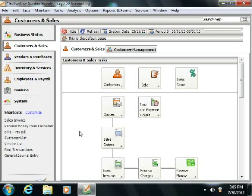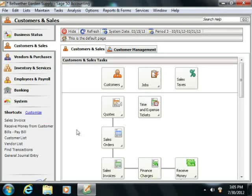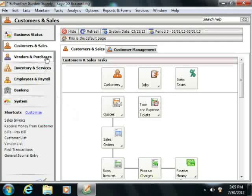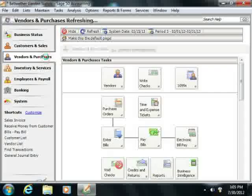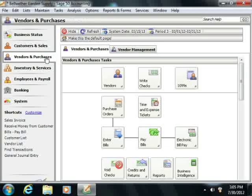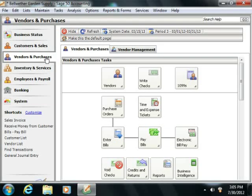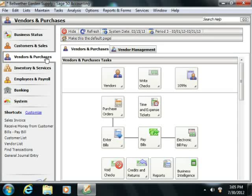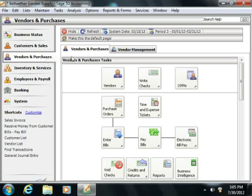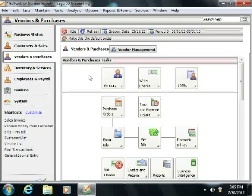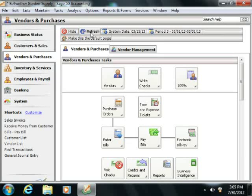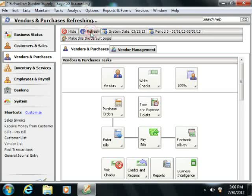You may also notice a slight pause when you click on the name of a navigation center shown within the navigation bar. This is because when you open a navigation center, Sage 50 refreshes the data that's shown in order to reflect any changes since the data was last displayed. You can also manually force a refresh of the data within a navigation center by simply clicking the refresh button that appears in the navigation center toolbar at the top of the window.